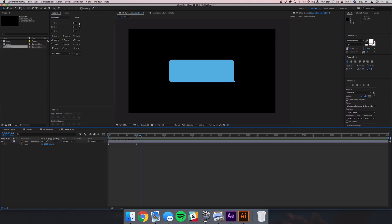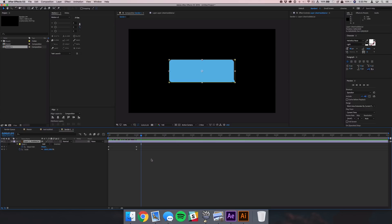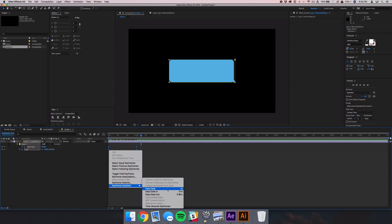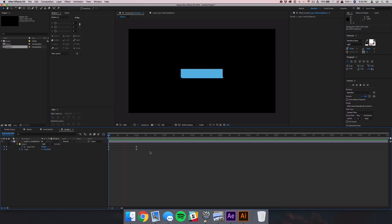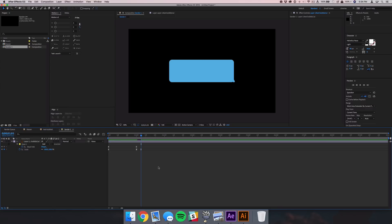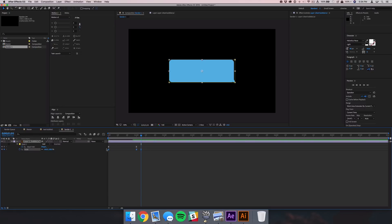Now we have the bubble scaling up as the mask reveals it. To make the animation cooler, select your layer, hit U to bring up all animated properties, select all keyframes, right-click, go to Keyframe Assistant, and select Easy Ease. Then select the last scale keyframe, copy it, go about 5-10 frames later and hit Command+V to paste it. Come back to that second-to-last keyframe and scale it up to about 105 so it pops up and then settles back in.